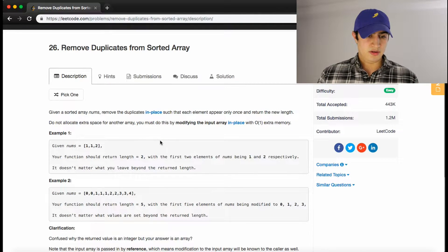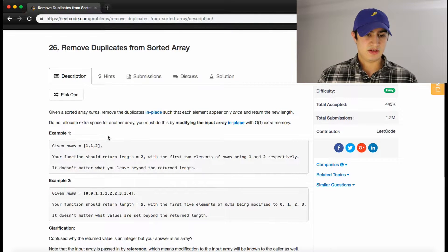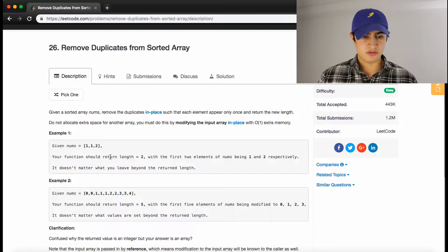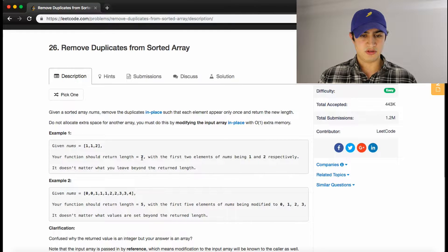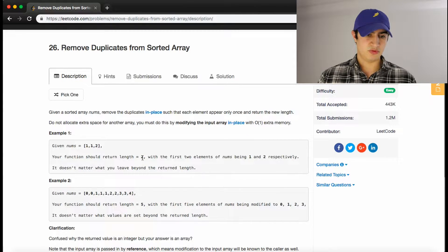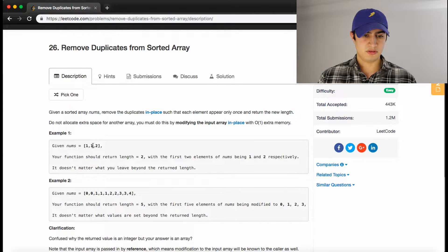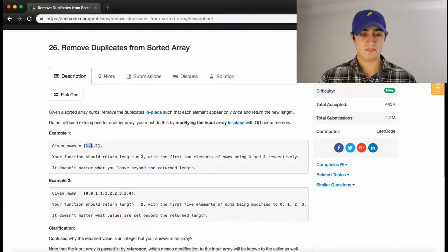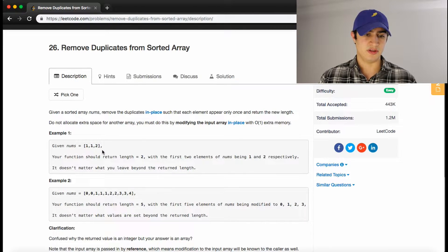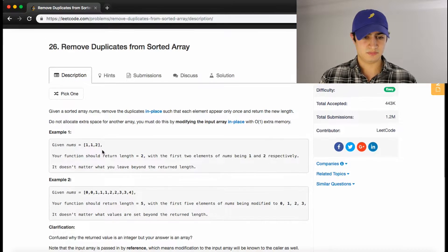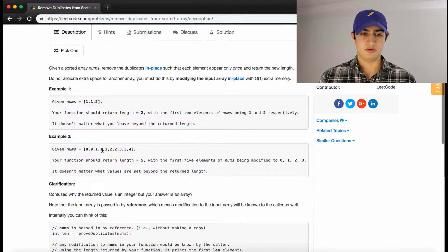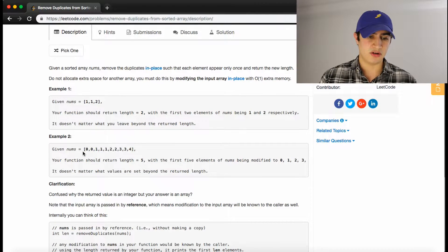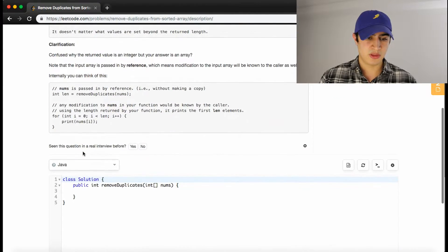So example one, okay, it says: Given nums [1,1,2], your function should return 2, which would be the new length after we've removed the duplicates, which would be one of these ones, right? So our new array would just have 1 and then 2, and the length of that is 2. So the same kind of logic falls for example two, we're not going to go through that one.